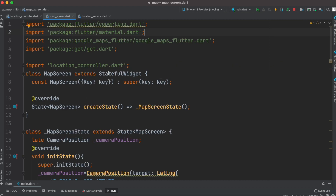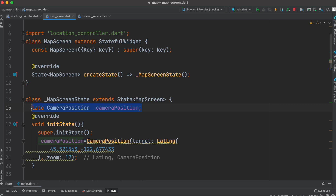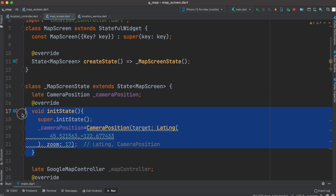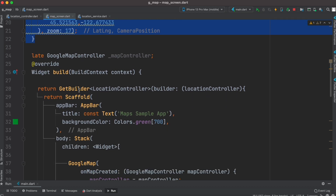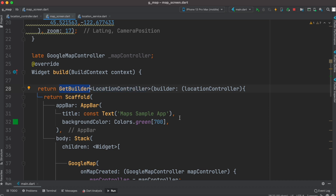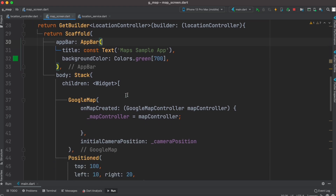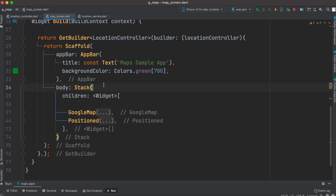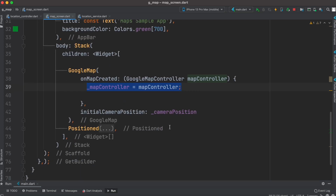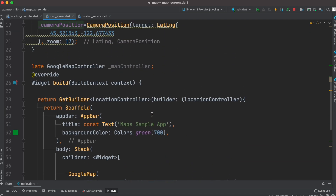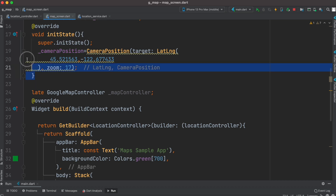For the UI, MapScreen is a stateful class. At the top we define a CameraPosition which we initialize later, and we have a GoogleMapController instance. We wrap everything in a GetBuilder that takes LocationController as its type, since we're using GetX. We also create an instance of LocationController. Right after that we have a basic AppBar, and here is the most important part of the screen layout.